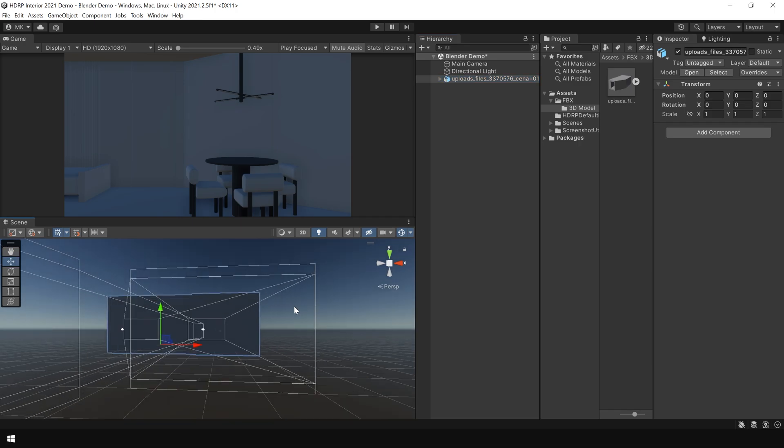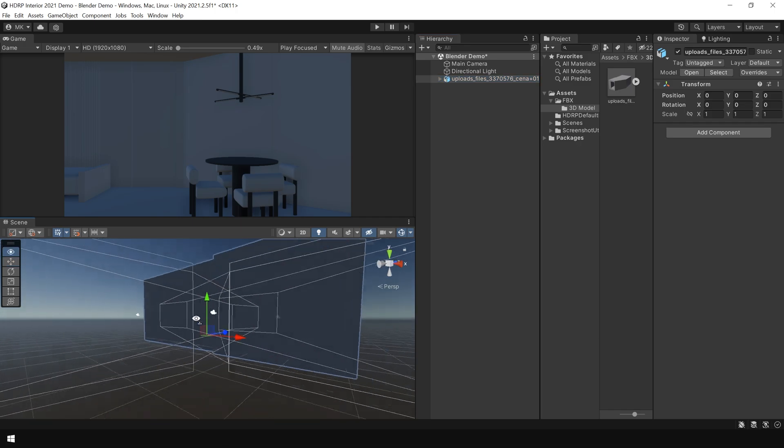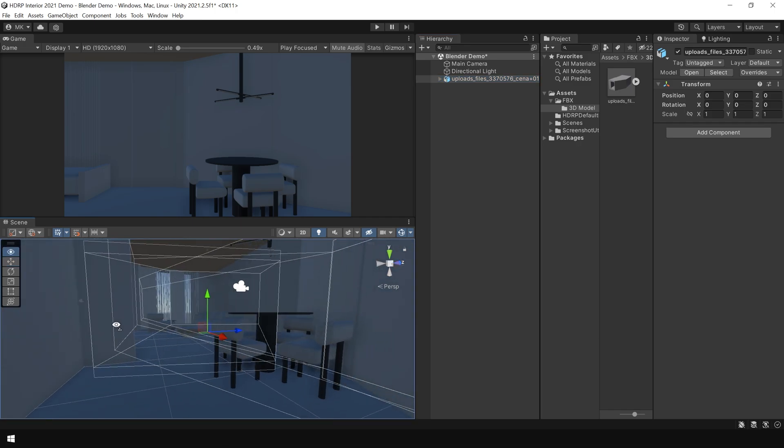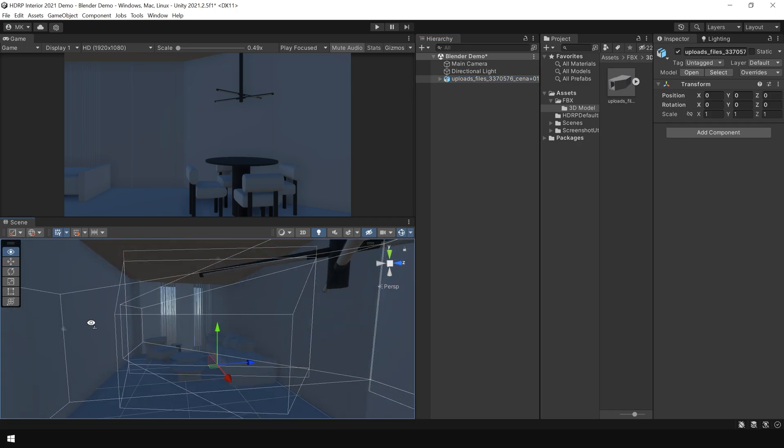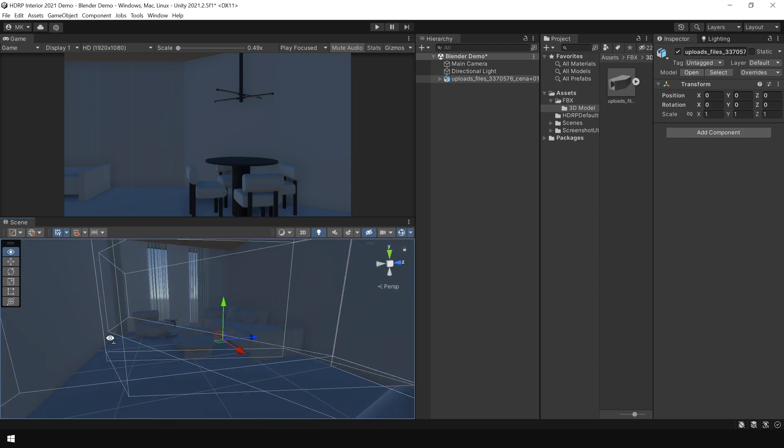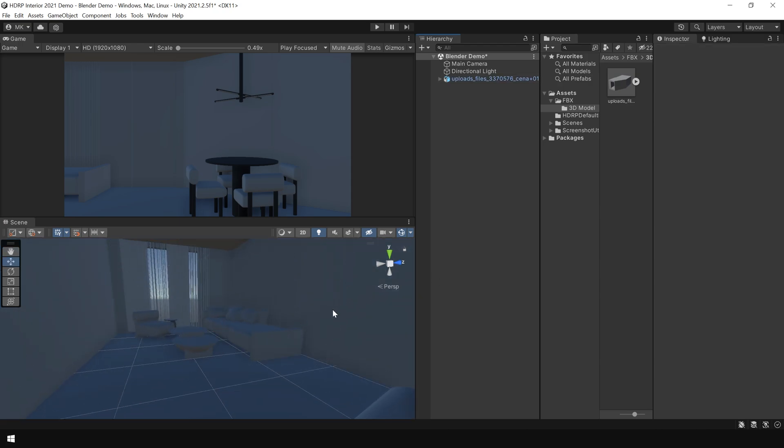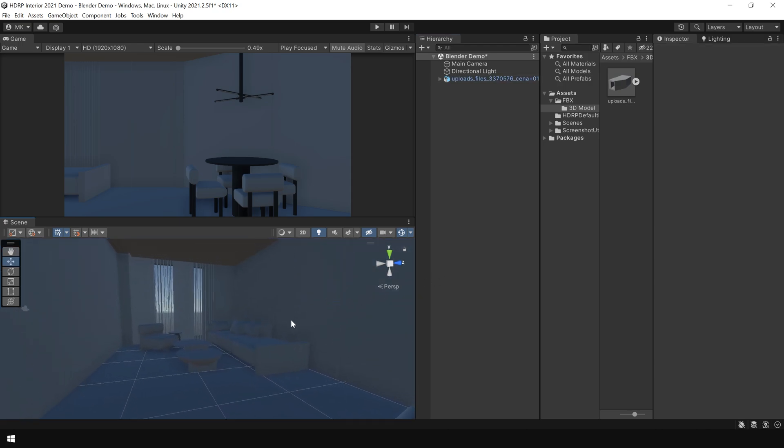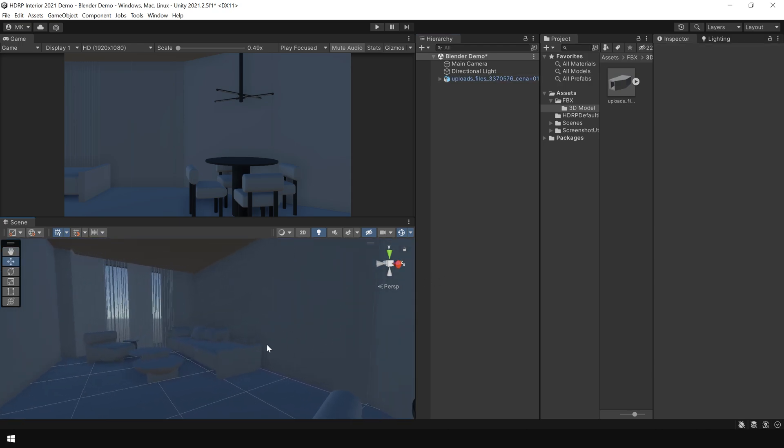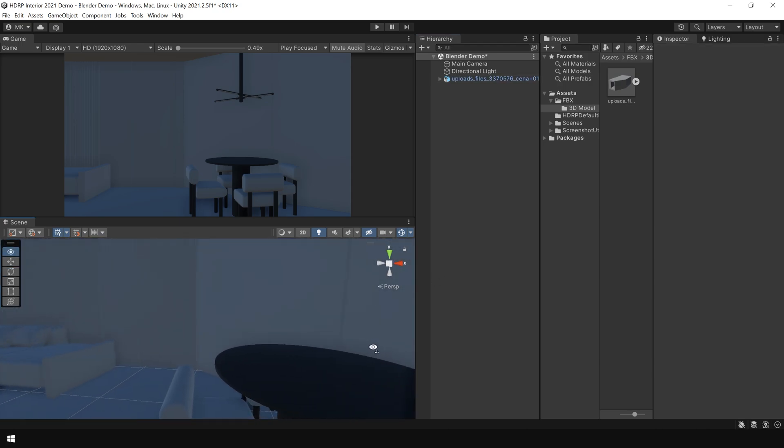And drag and drop this file to Hierarchy. And our scene is imported. But as you can see, there are no textures or materials.